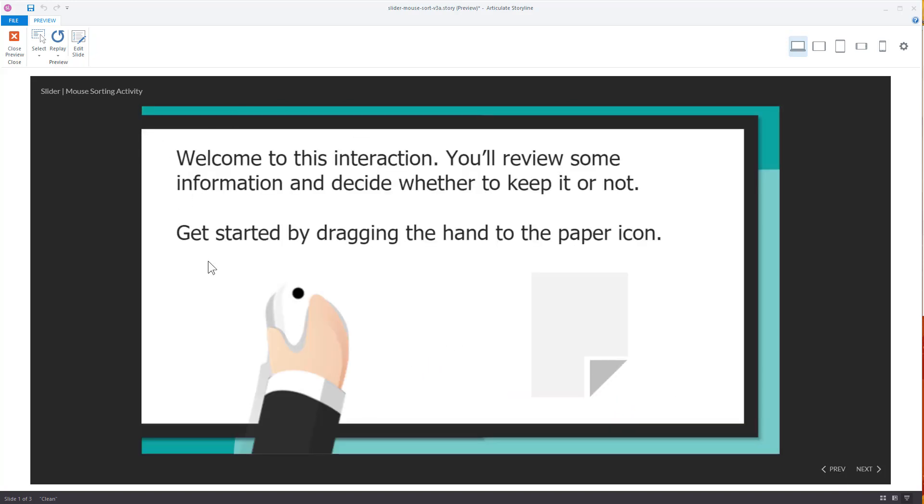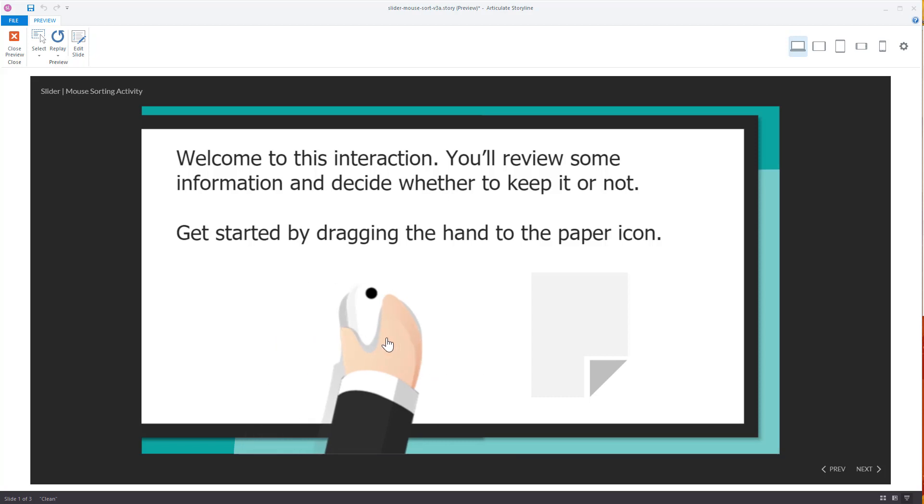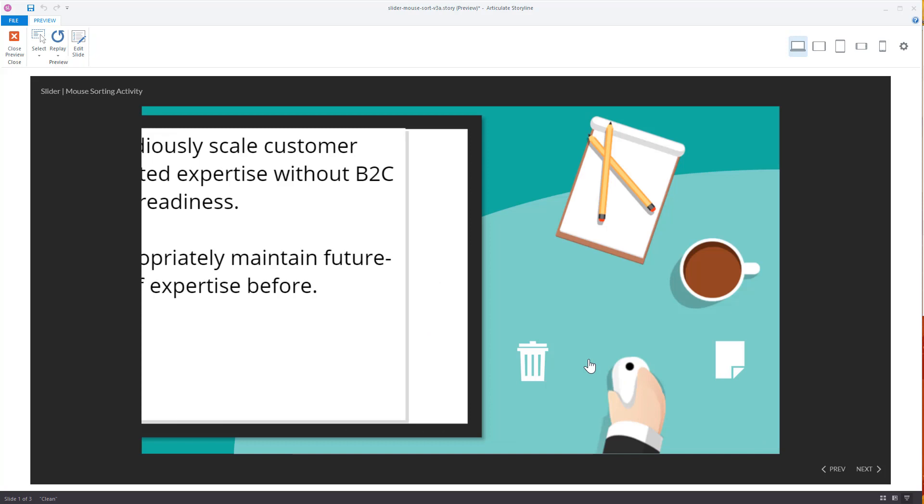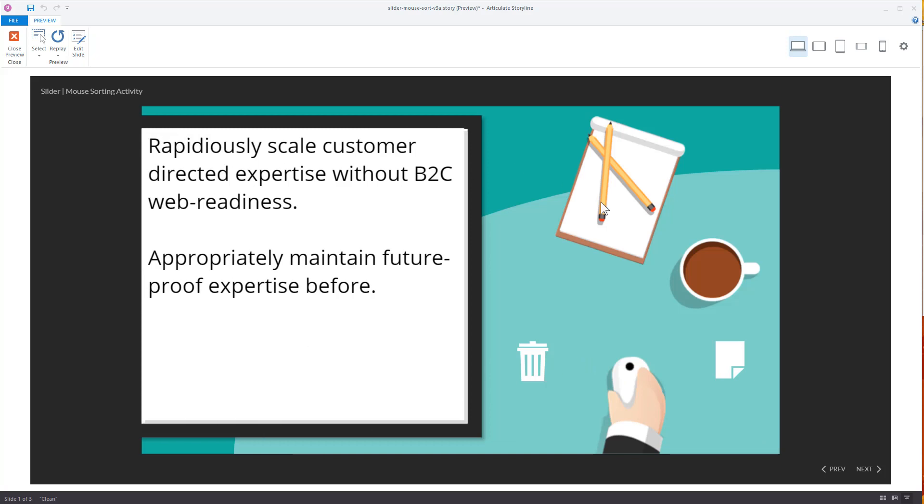So the way this works is you start the interaction. It comes to this layer. These are your instructions. I have a little interaction to kind of get you to do what you're going to do in the rest of the interaction. So you're going to do that. This jumps to a new layer.